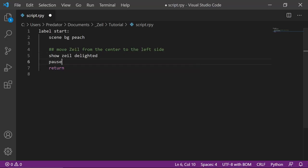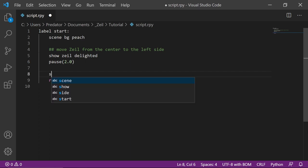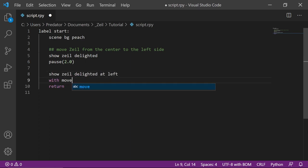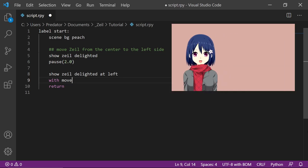I added a pause here so that zale will stay in the center for 2 seconds. The goal is to move zale on the left side. To do that, let's show zale on the left side with a move transition. In the preview, you'll see how this works.